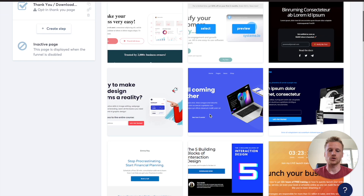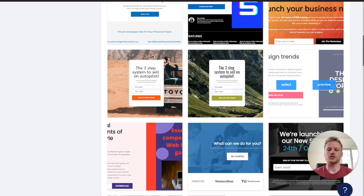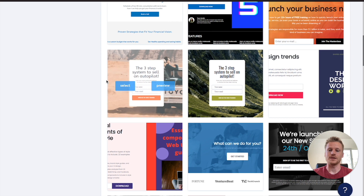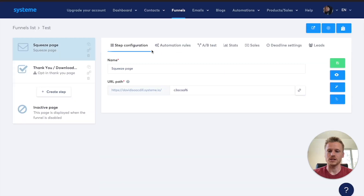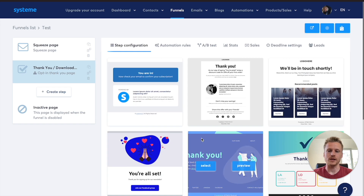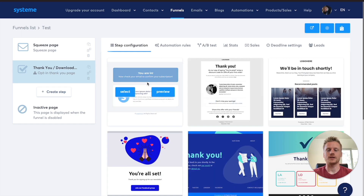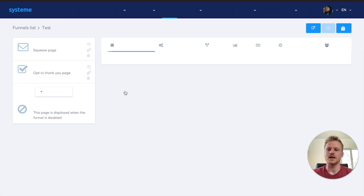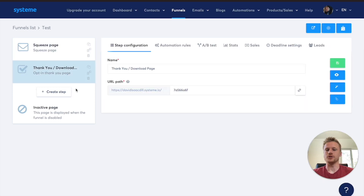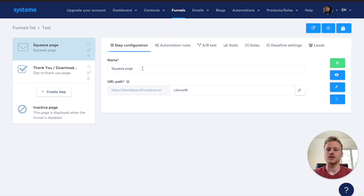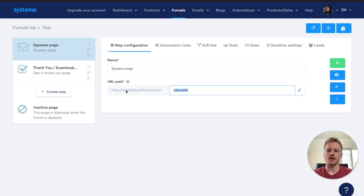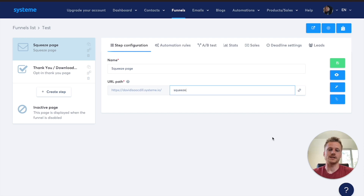First, you can choose a squeeze page template. I like to use a squeeze page that collects emails, so I'll select that one. Then I'll select a simple thank you page to direct people to check their email inbox. After selecting your templates, go back up to the squeeze page section, name it, and customize the URL path — I'll call mine 'squeeze'. Now we can start customizing our funnel inside of Systeme.